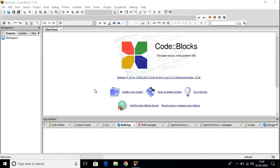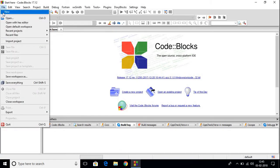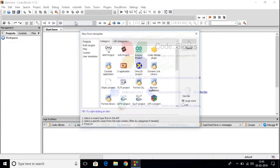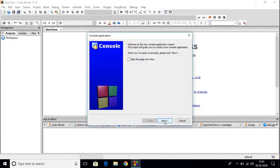Now let me show you how you can create your first C program using CodeBlocks IDE. This is our welcome screen when we open CodeBlocks. Here we can create a new project and we can open an existing project. Right now we don't have any project, so we are going to create a new project. To create a new project, you can click here or you can click on File, then click on New, then select Project. Here we have to select our template — just click on Console Application, then click on Go, and then click on Next.